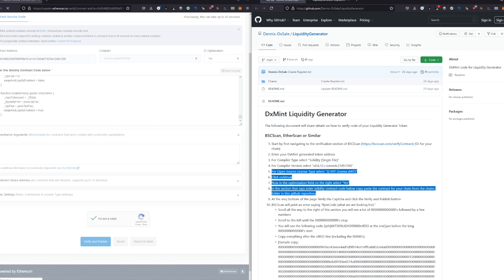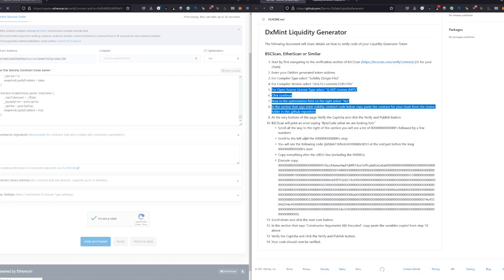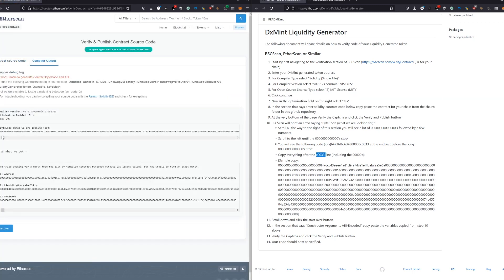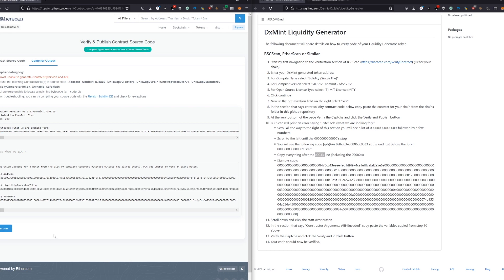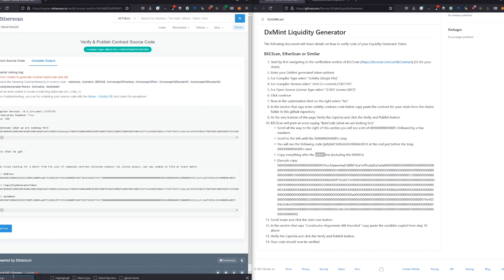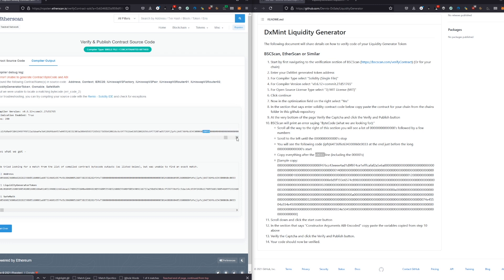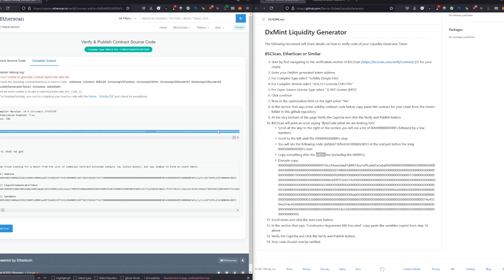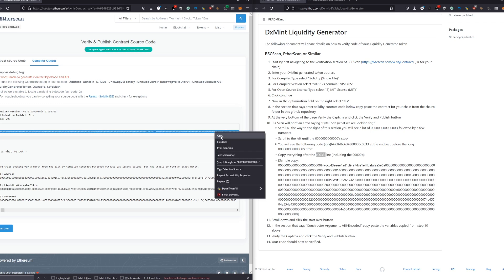The next thing we have to do is copy 0033. You see this bytecode here is pretty long. We use Control+F, which we use as a search function in our browser, and we search this 0033. As it says here, copy everything after the 0033 line. We basically copy after this 00 and copy everything after this.